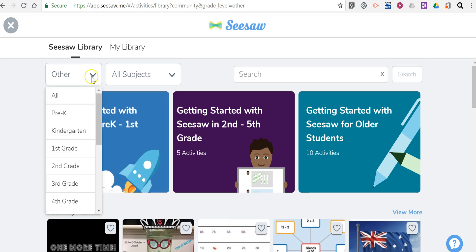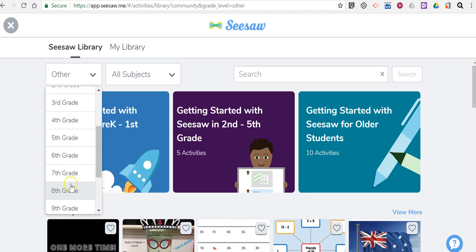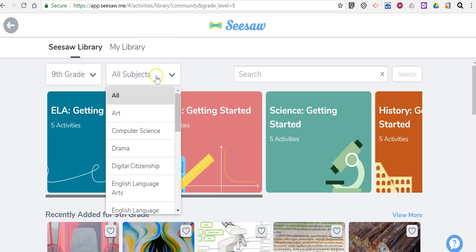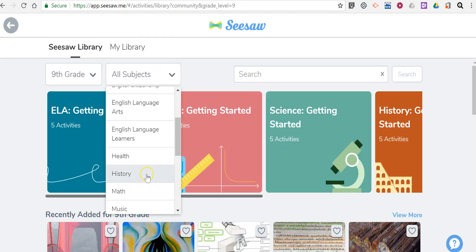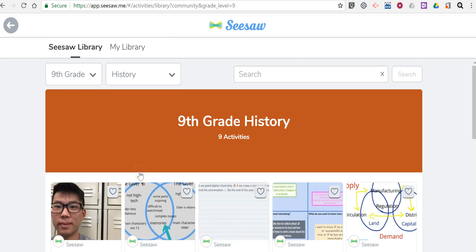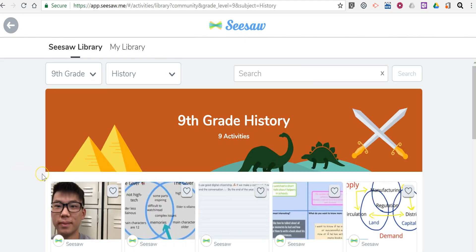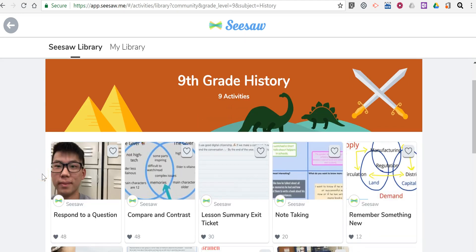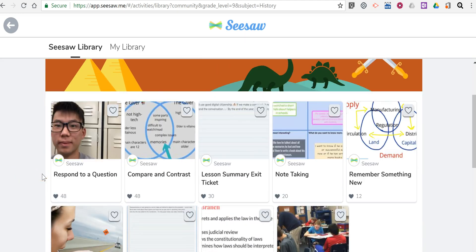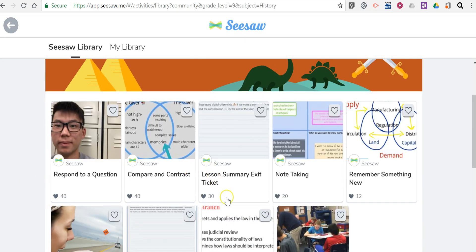Let's say I want to find something for ninth grade in the area of history. There's a ninth grade history activity and let's do compare and contrast. Let's take a look at that one.